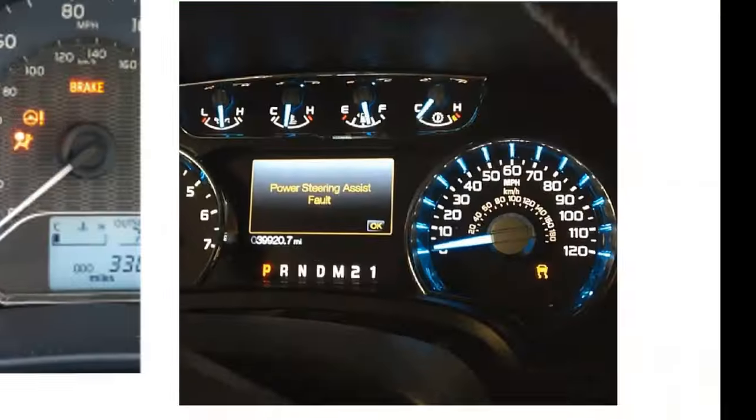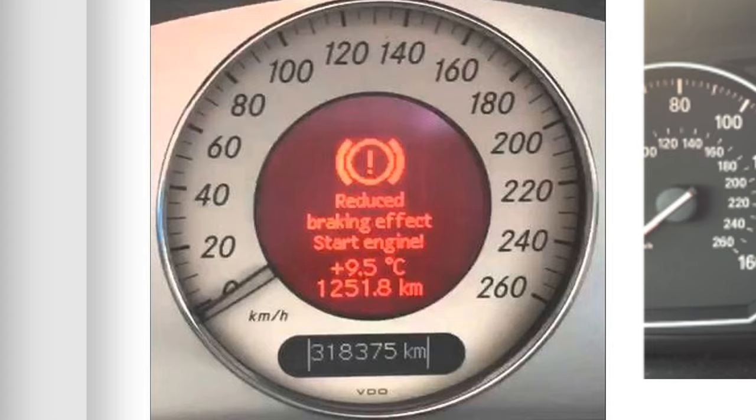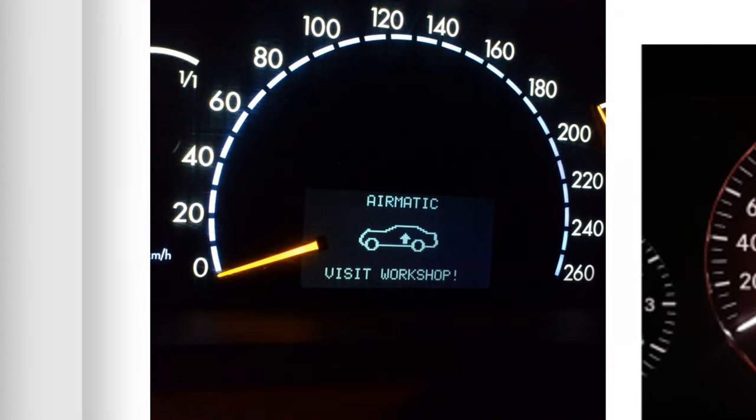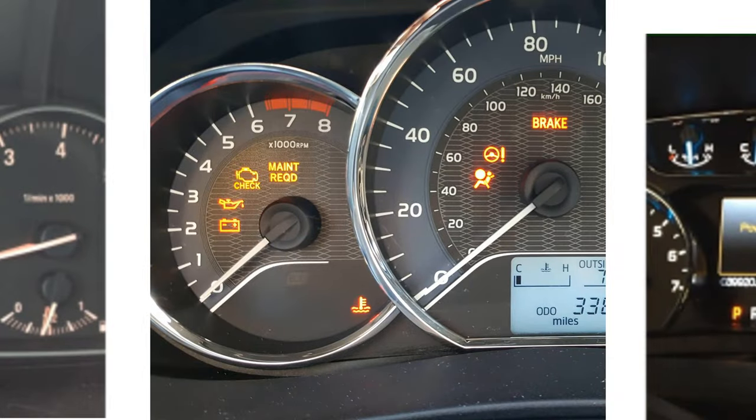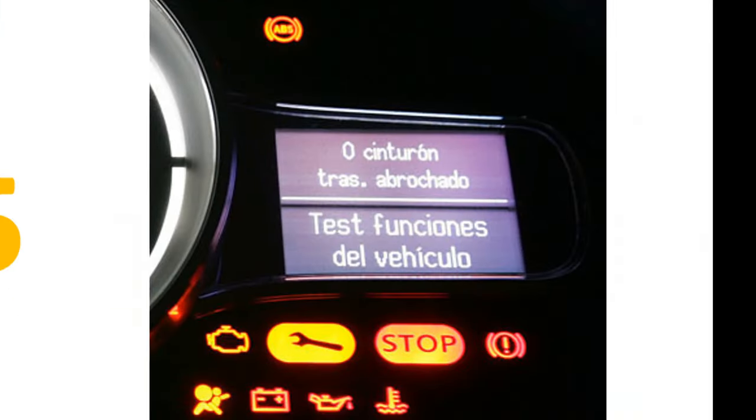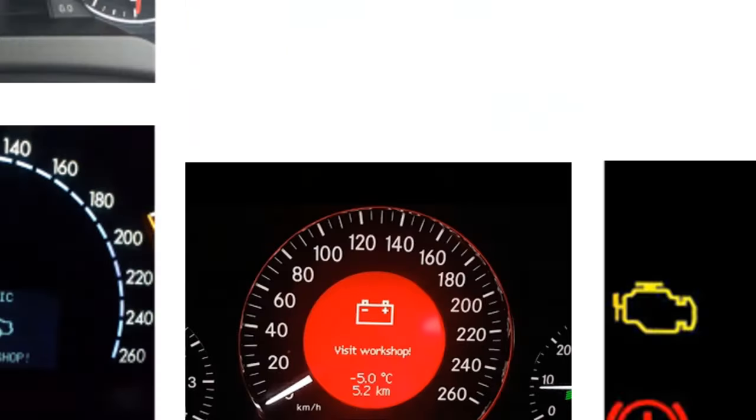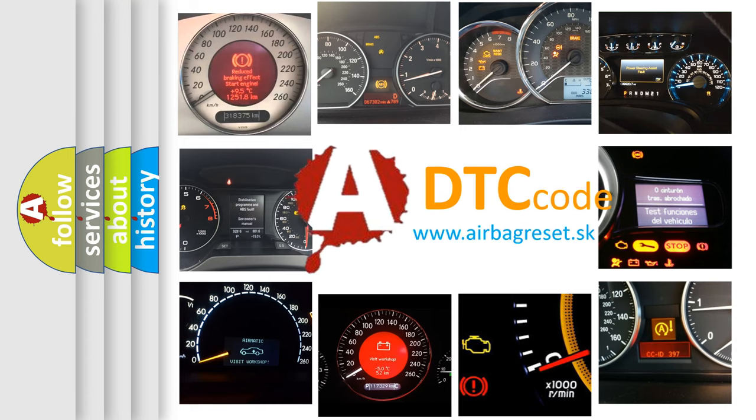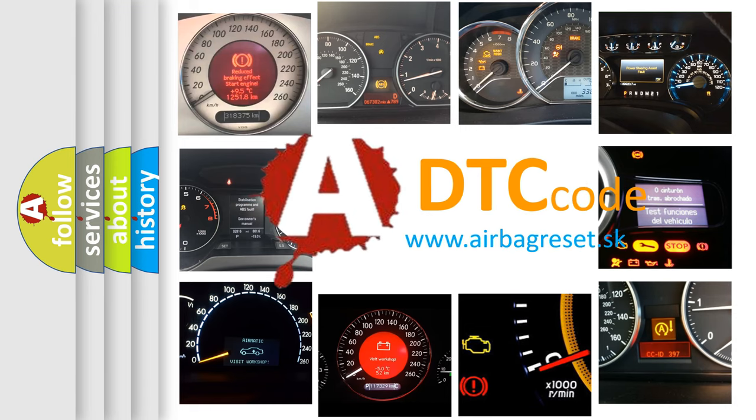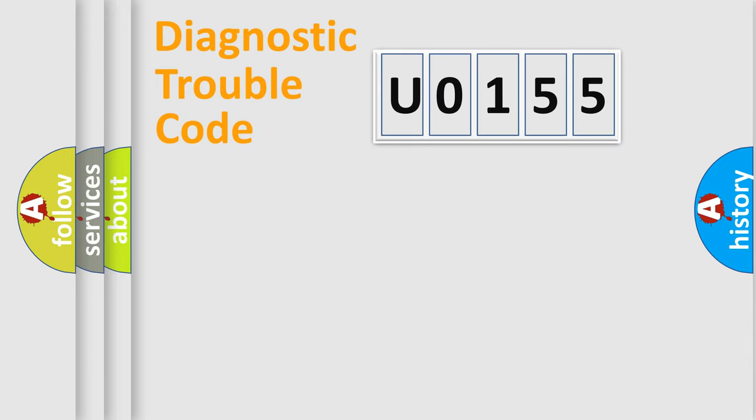Welcome to this video. Are you interested in why your vehicle diagnosis displays U0155? How is the error code interpreted by the vehicle? What does U0155 mean, or how to correct this fault? Today we will find answers to these questions together. Let's do this.